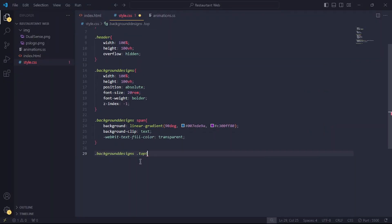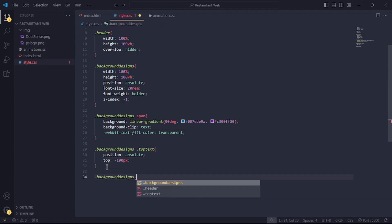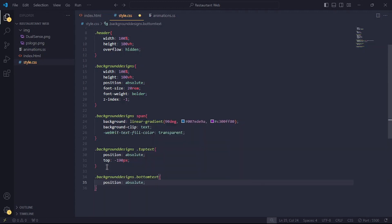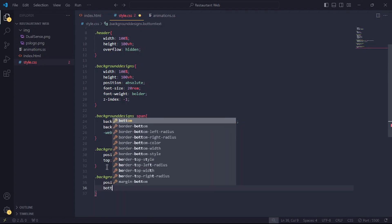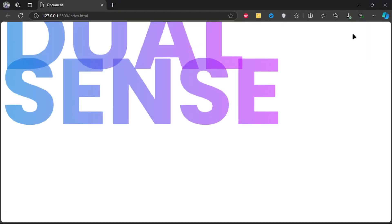Now, let's style the top text, set the position to absolute and set top to minus 190 pixels. For the bottom text, I'll set the position to absolute, bottom to minus 150 pixels and right to minus 90 pixels.